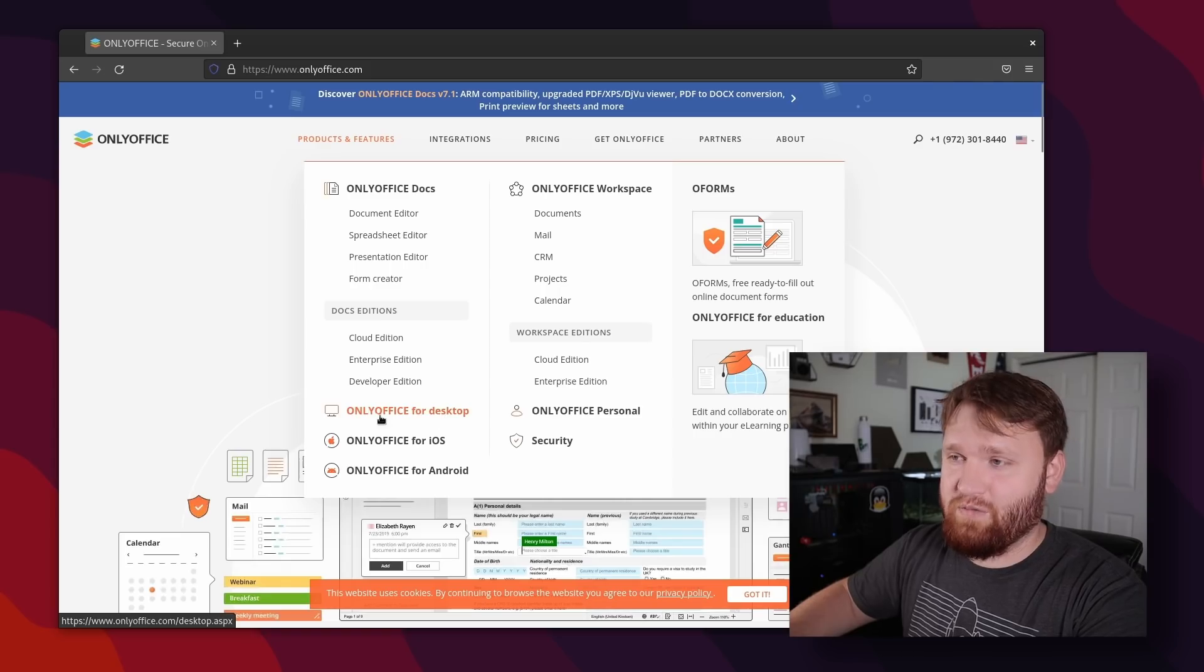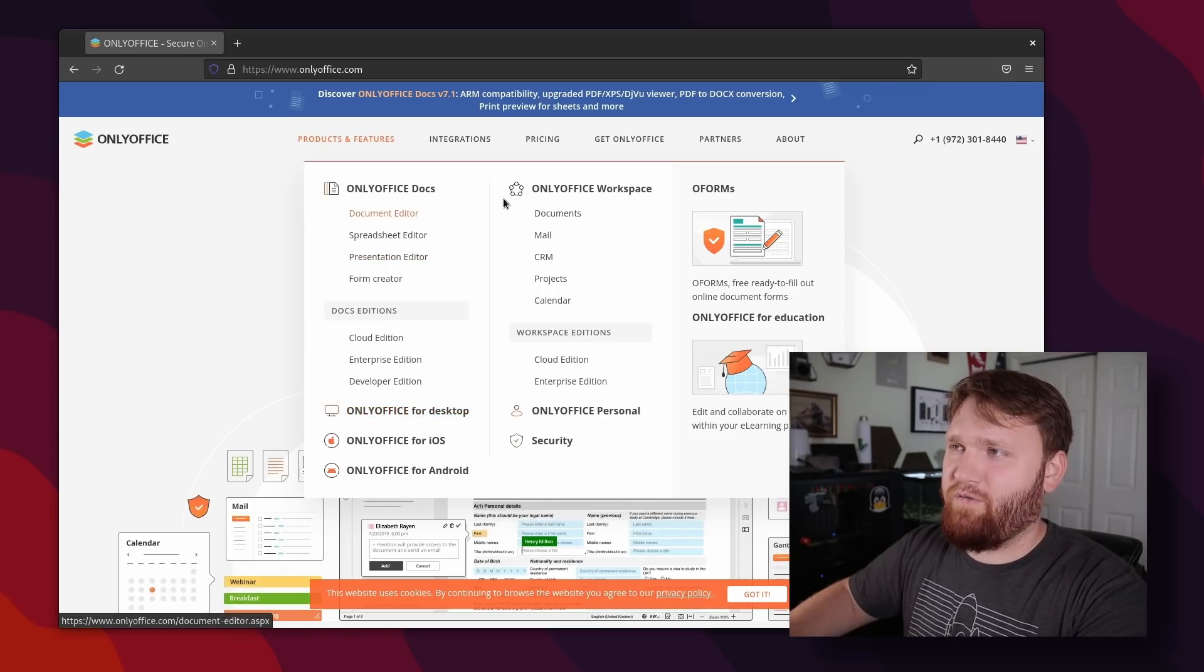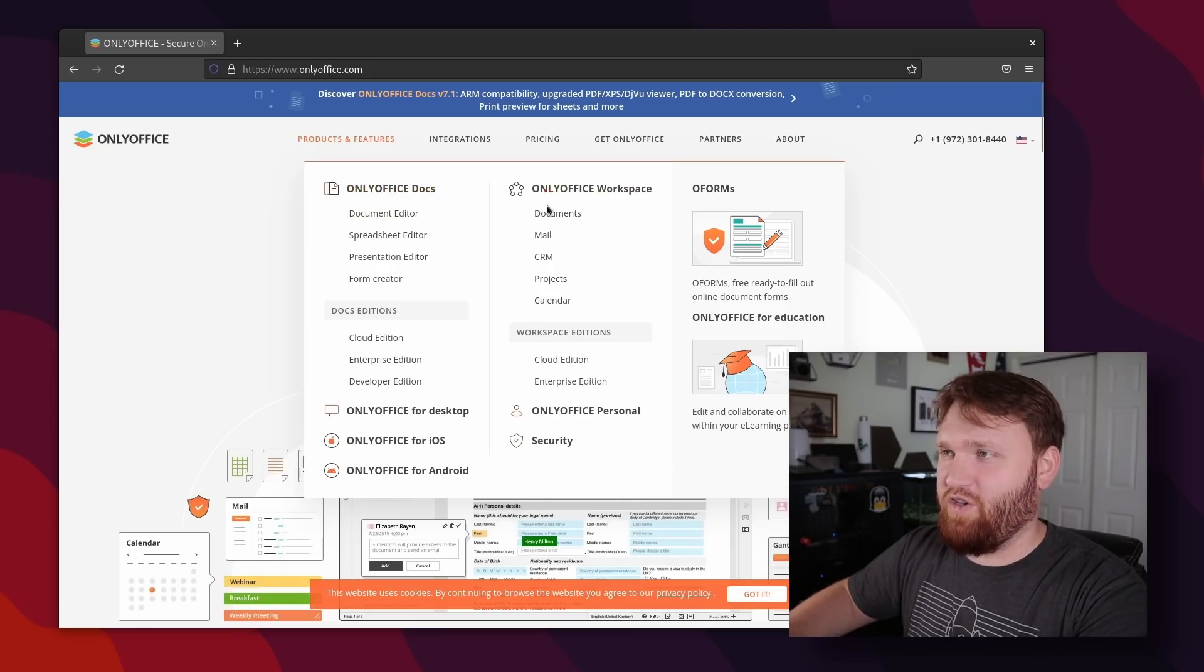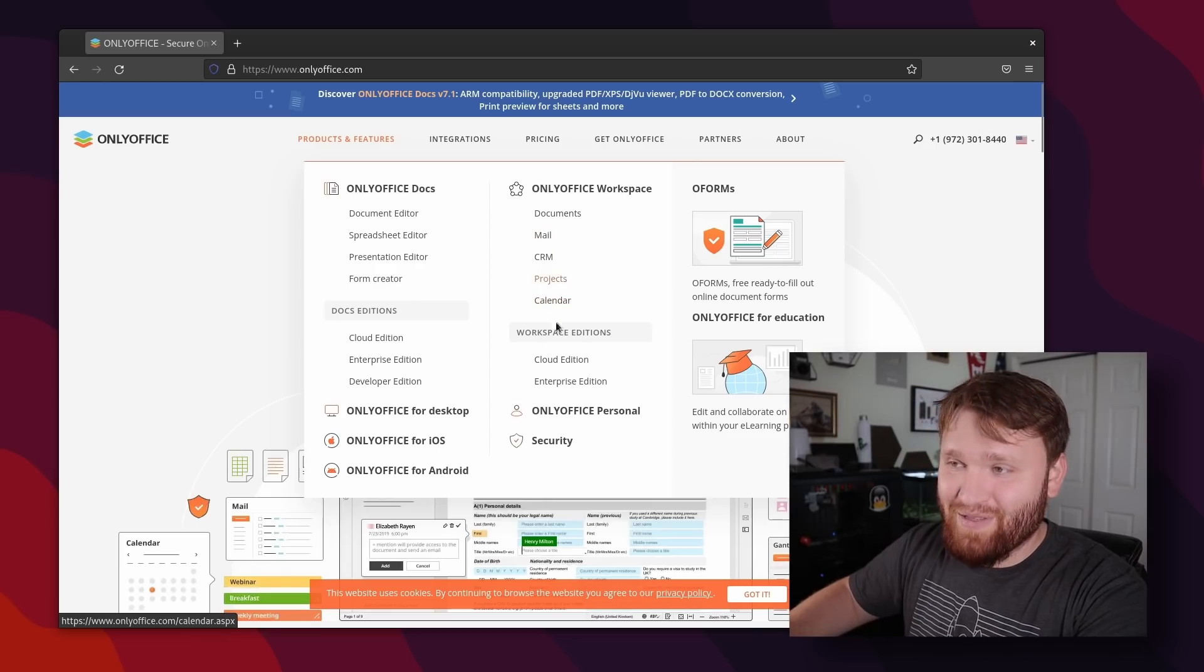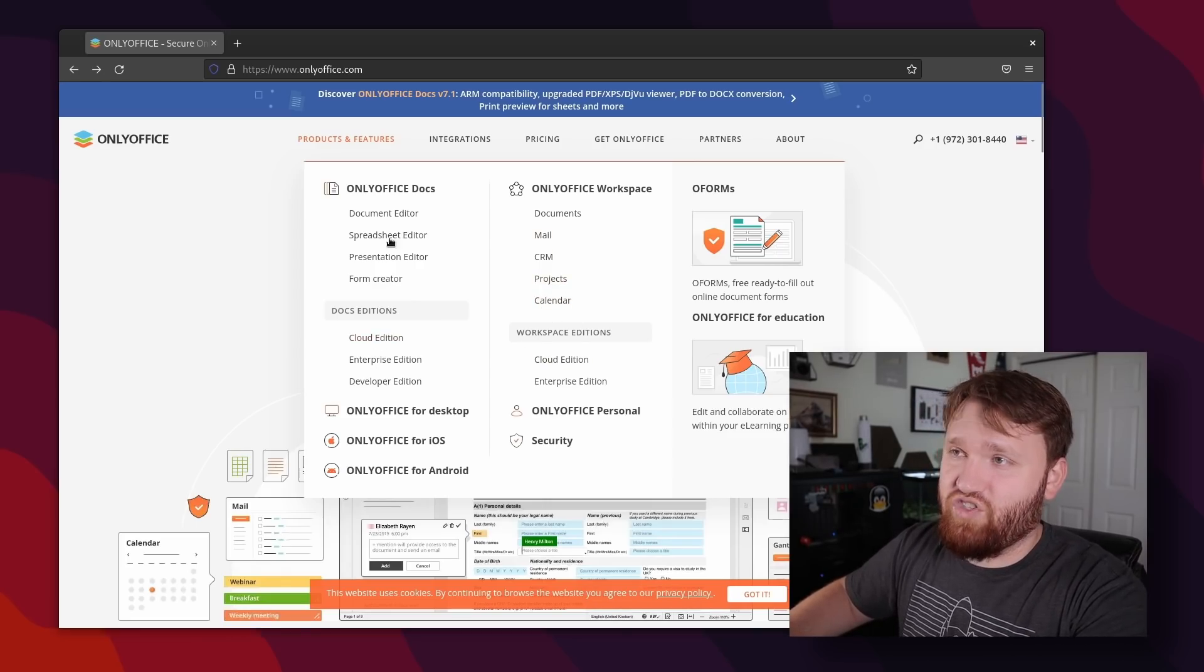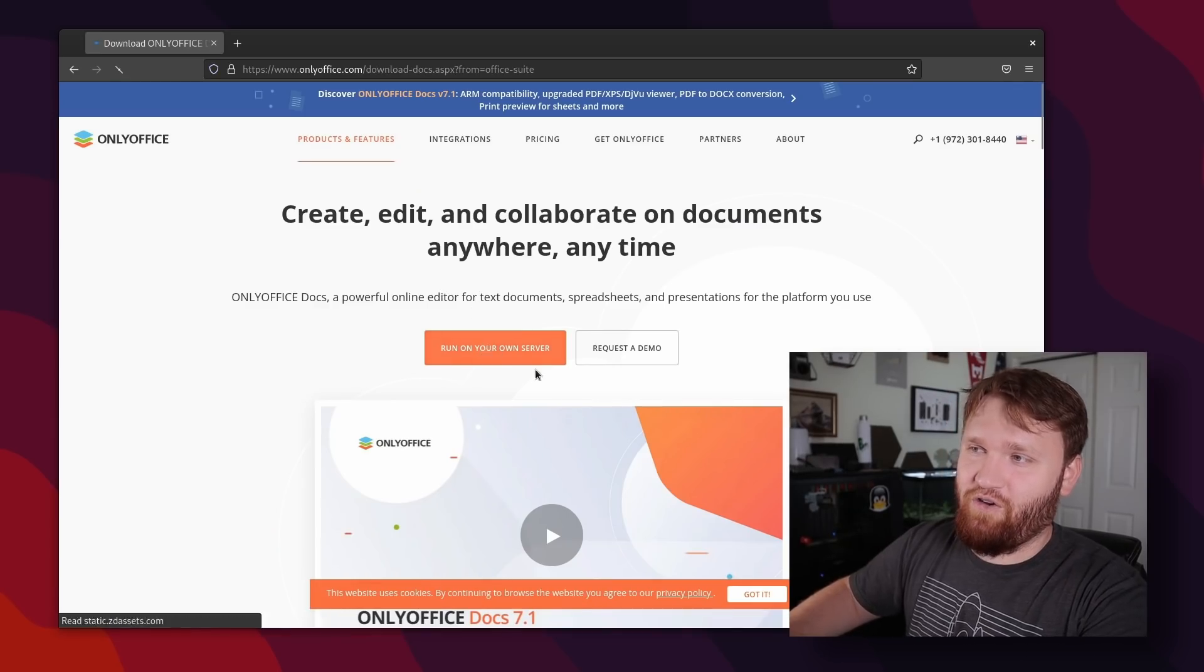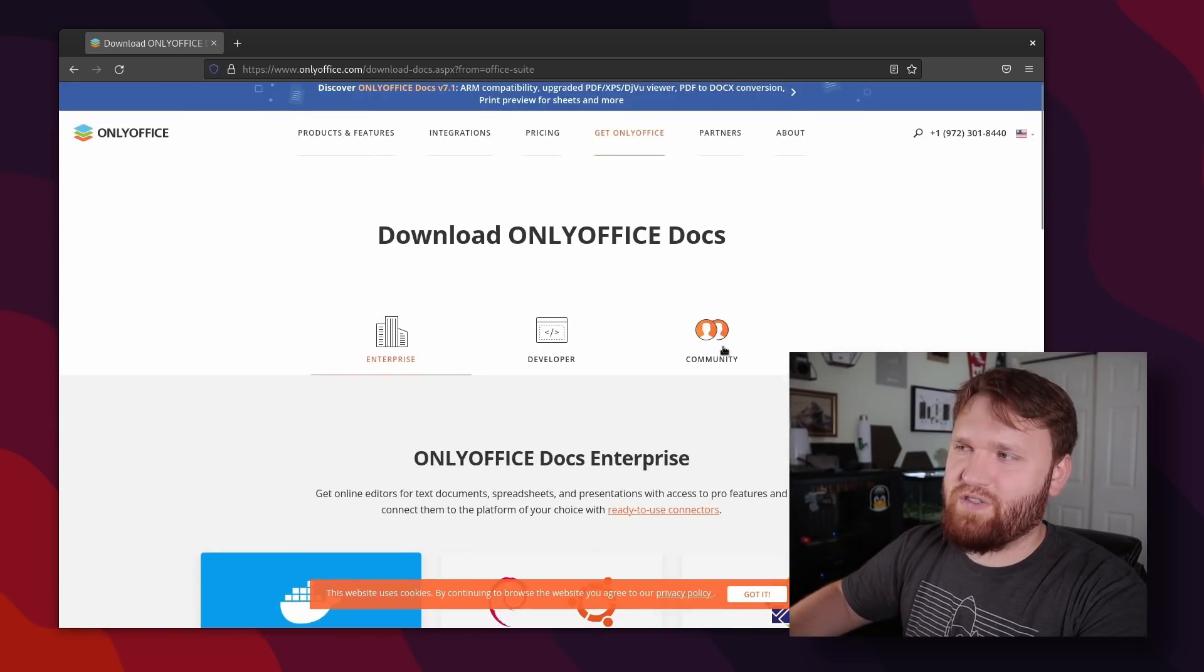OnlyOffice for desktop is what we primarily focused on in this video. But of course they have OnlyOffice workspace, OnlyOffice docs. So you could do documents, email, CRM, a whole bunch of different things for your business, if that's what you're interested in. Or of course we could always just head over to OnlyOffice docs here, run it on our own server. And then we do have some enterprise options available to us.